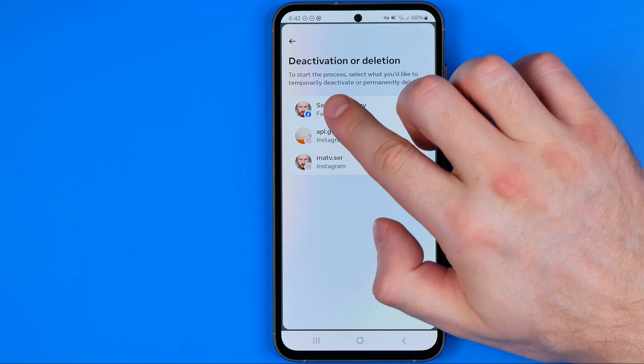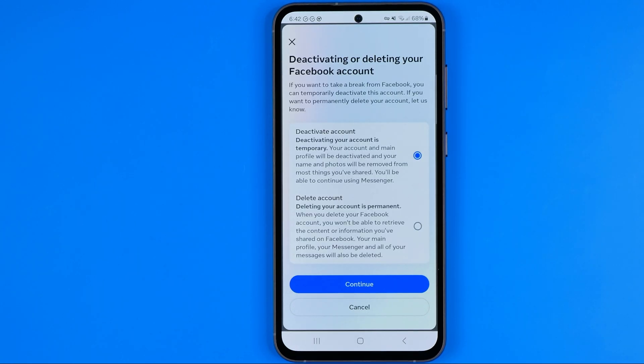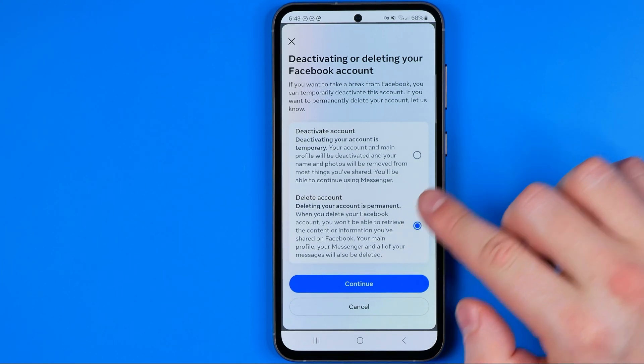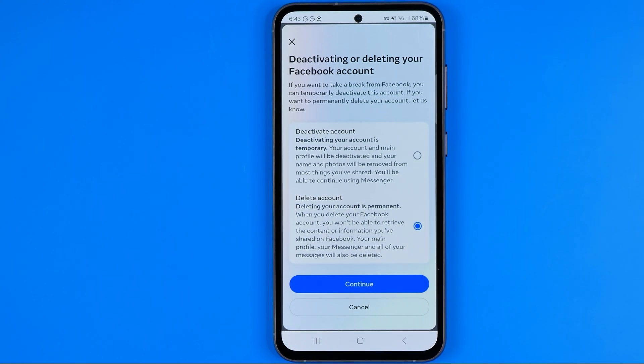Select your Facebook account. On that step you need to choose whether you would like to temporarily deactivate or permanently delete your account.